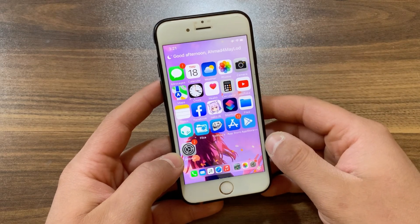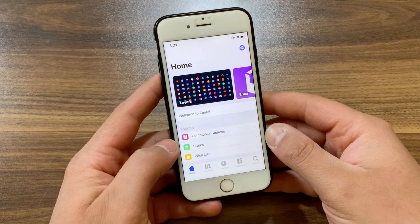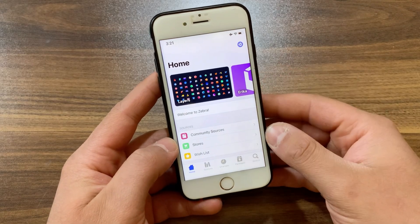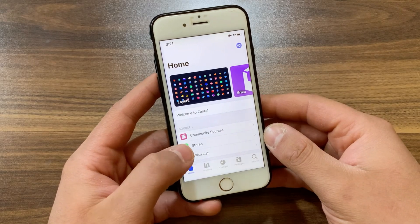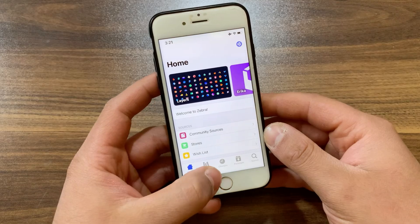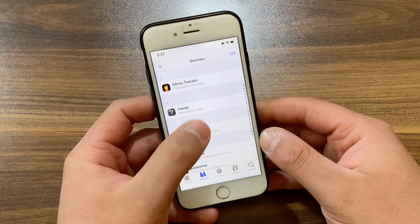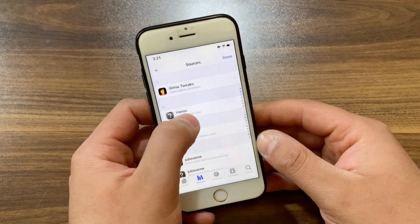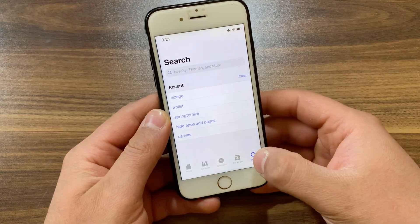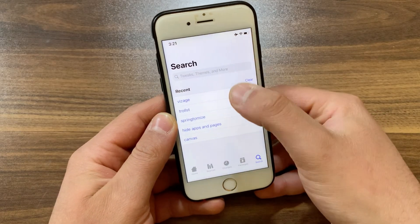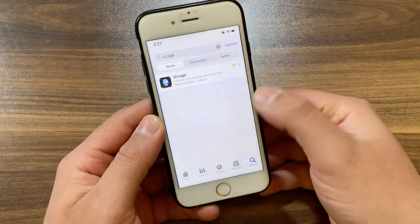Now I'm gonna show you how to download and install the tweak. First, go ahead and open Zebra Store, Cydia, or whatever you are using. I will open Zebra Store, go to the Sources, and make sure to add the Havoc source. After adding the source, go to the search and search for Visage tweak.